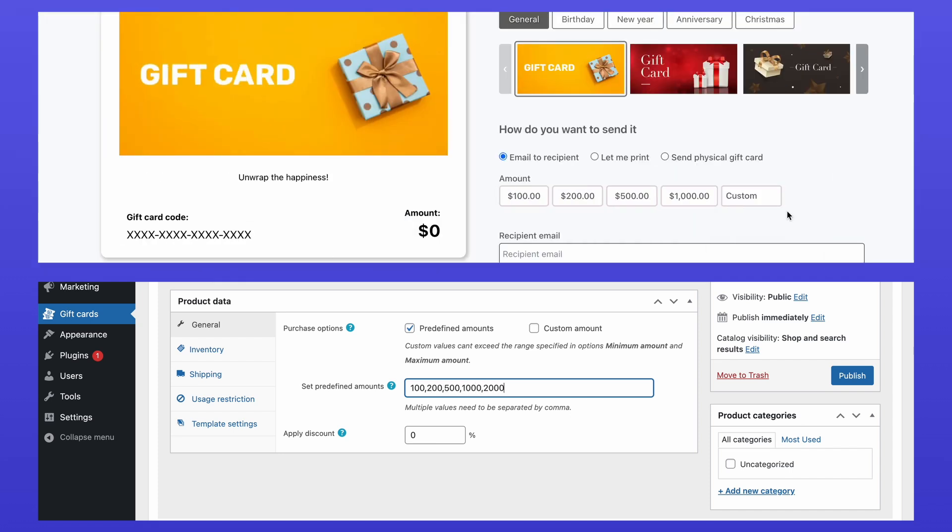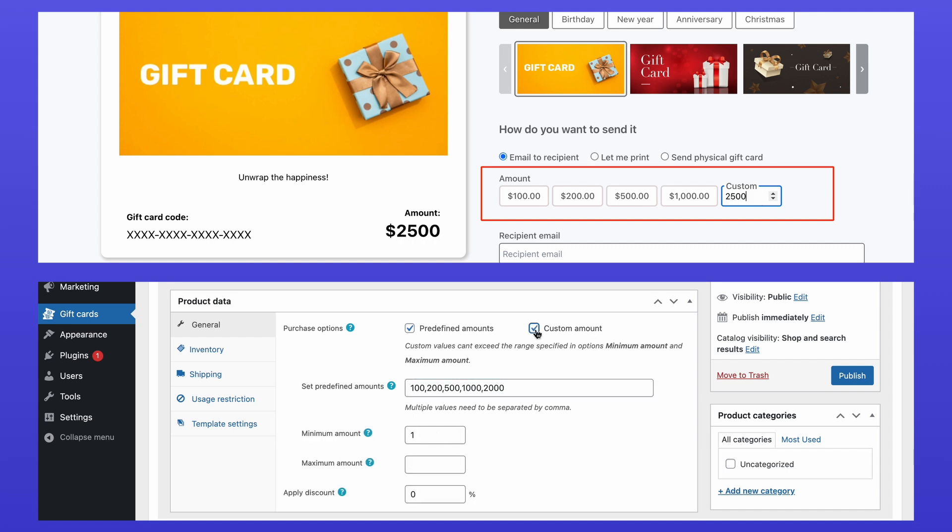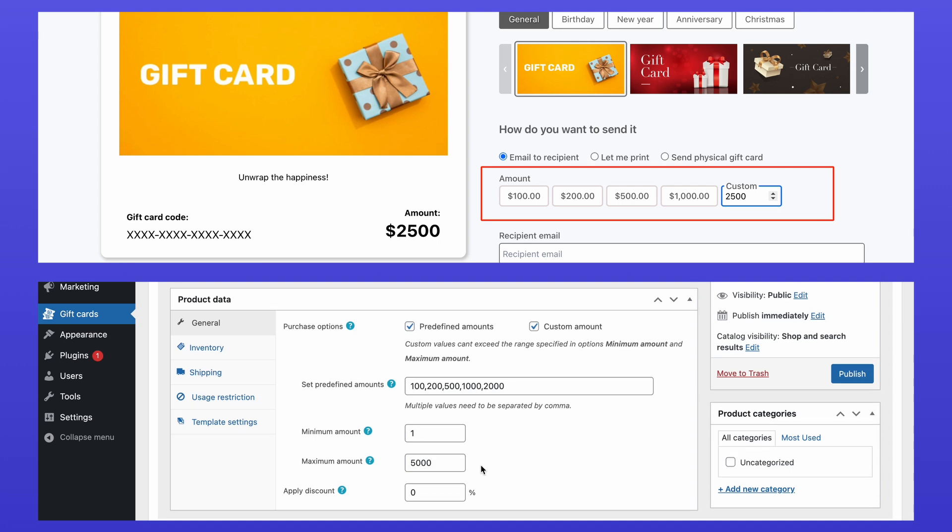Alternatively, if you want customers to be able to specify their own custom amounts, enable the Custom Amount option and set a minimum and maximum range.